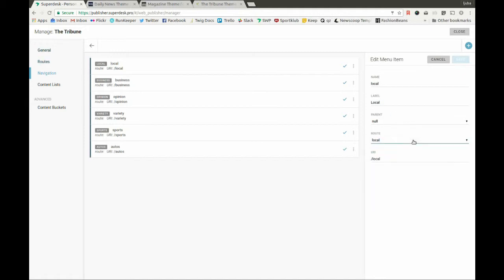There are also some other properties, including label, which is the value shown on the frontend, the name, and also the parent and child relationship.